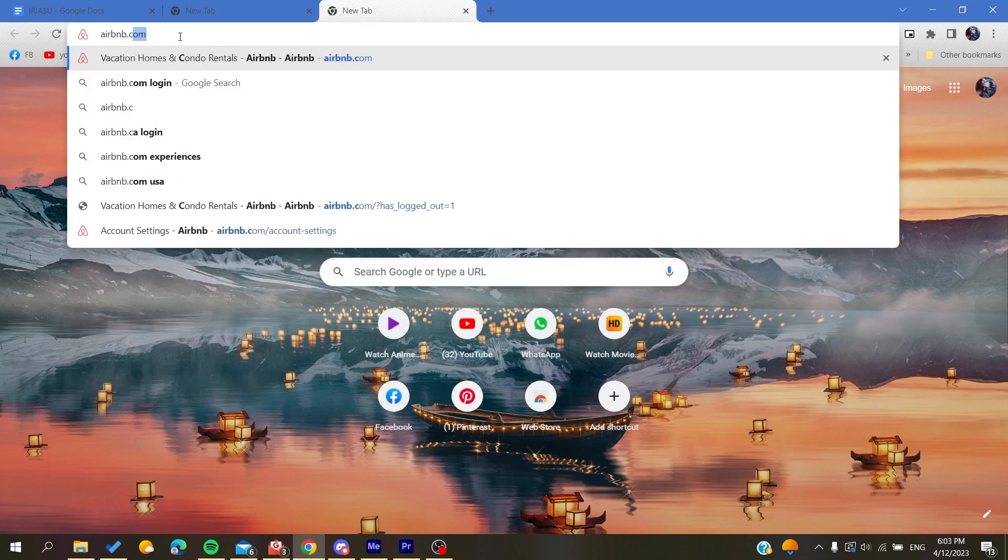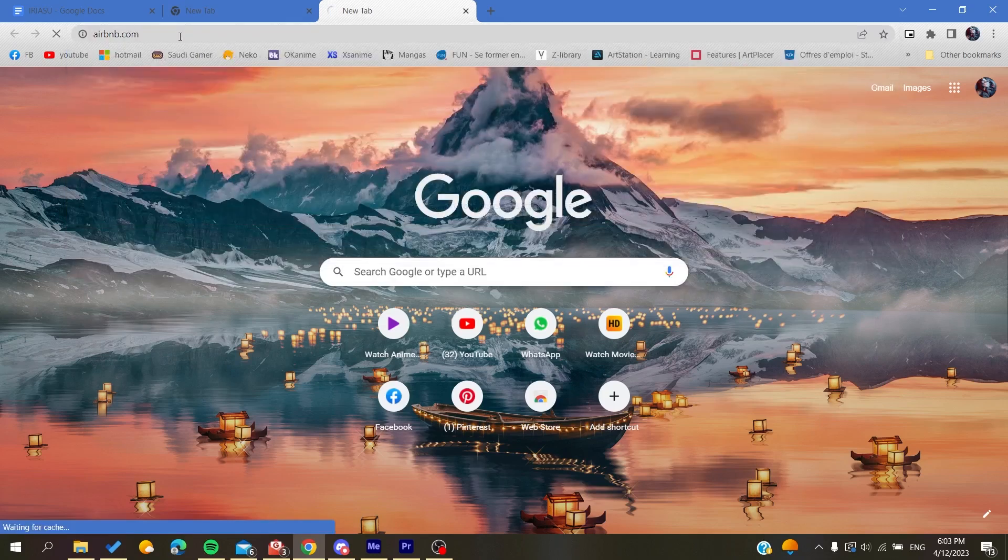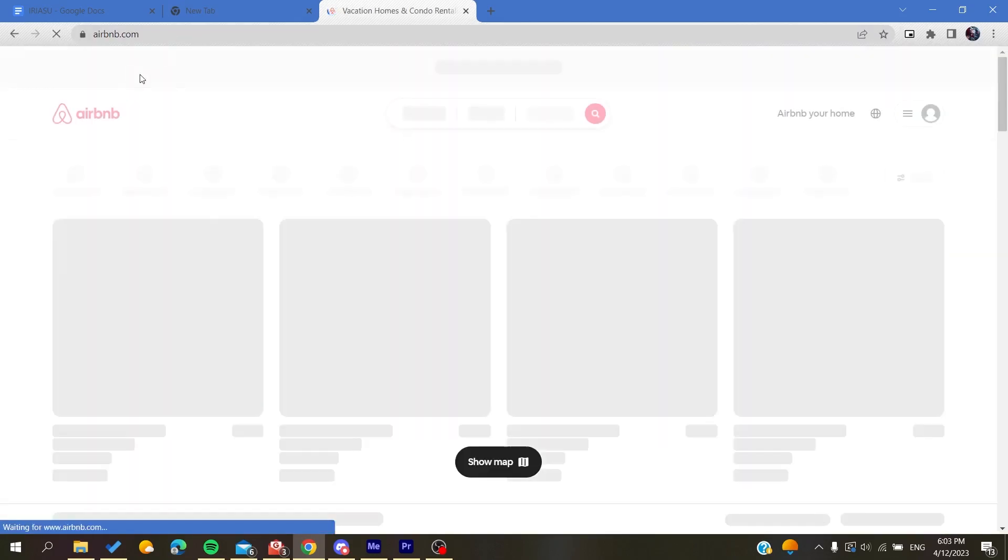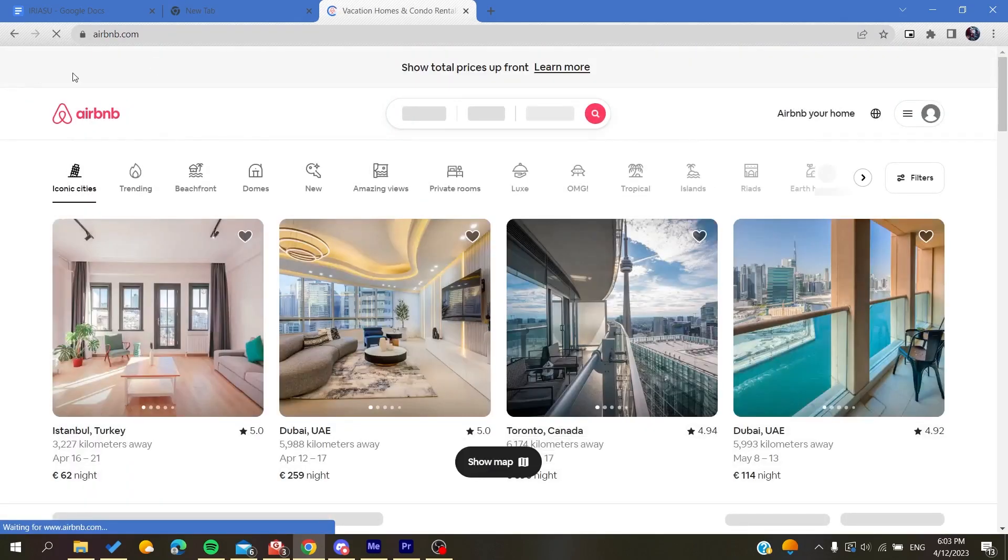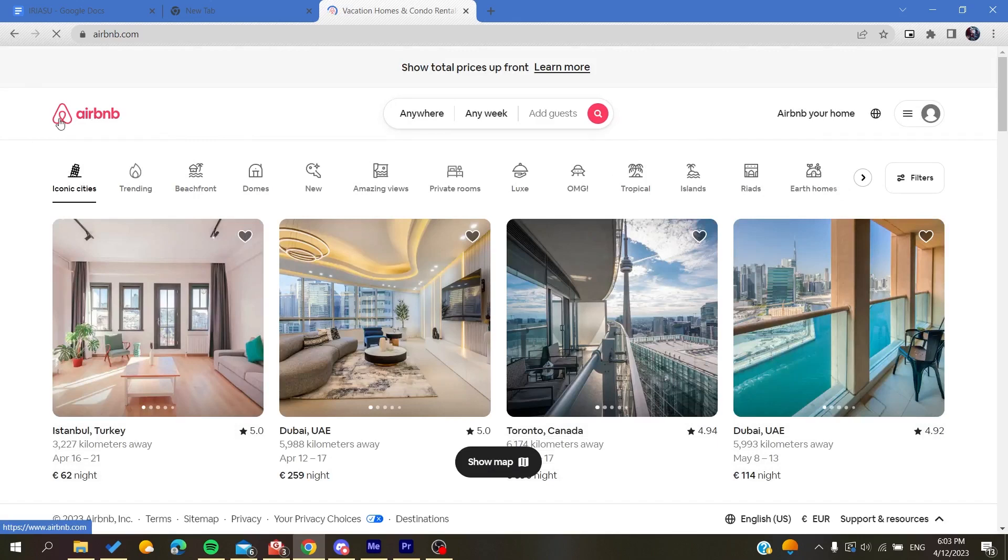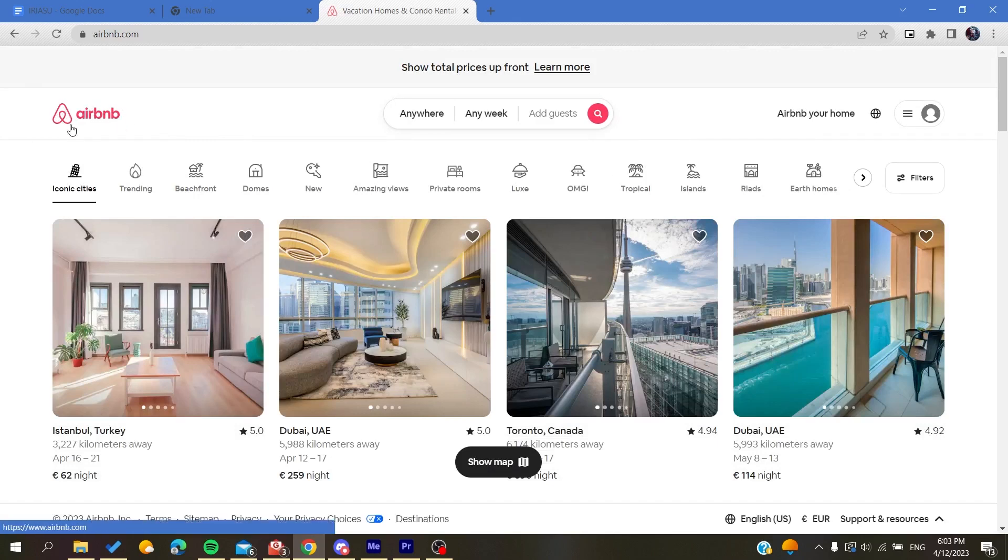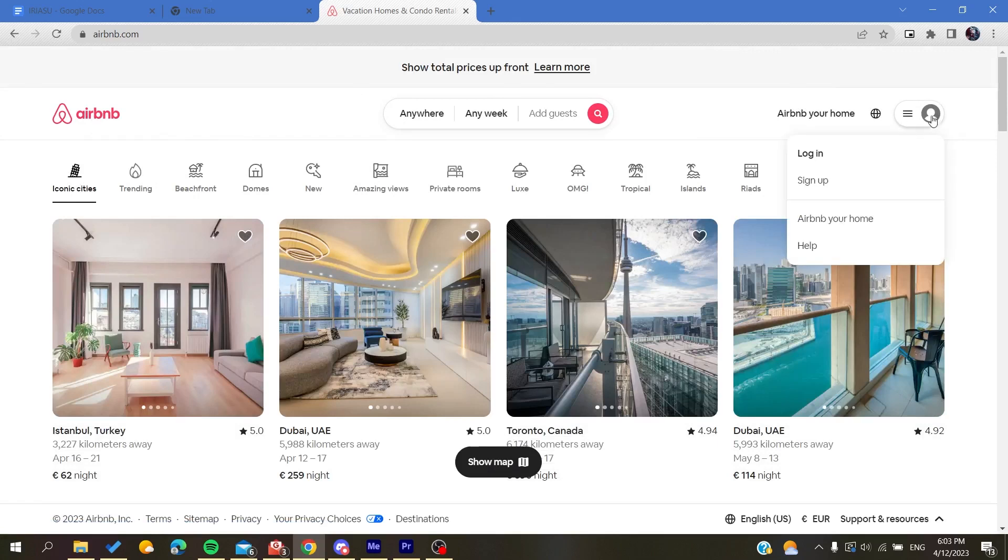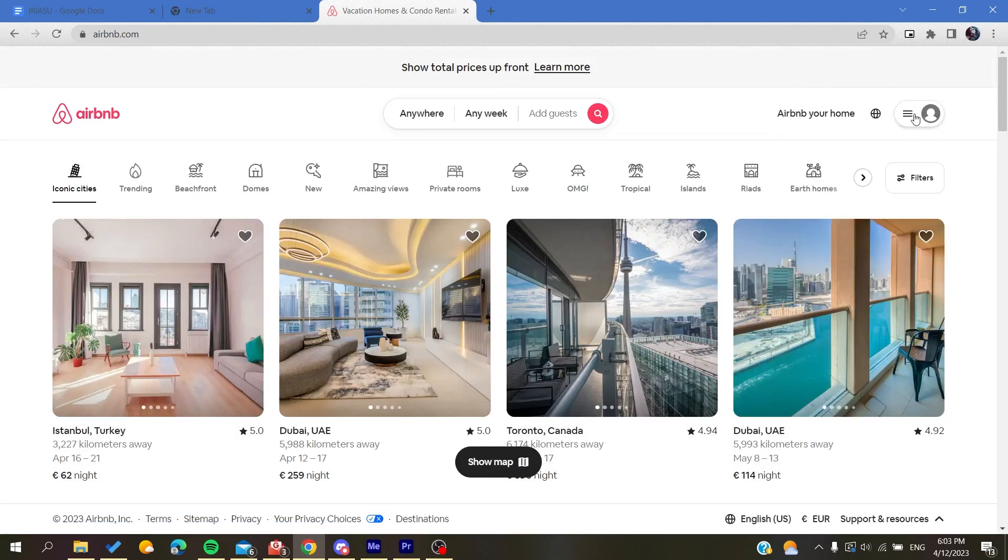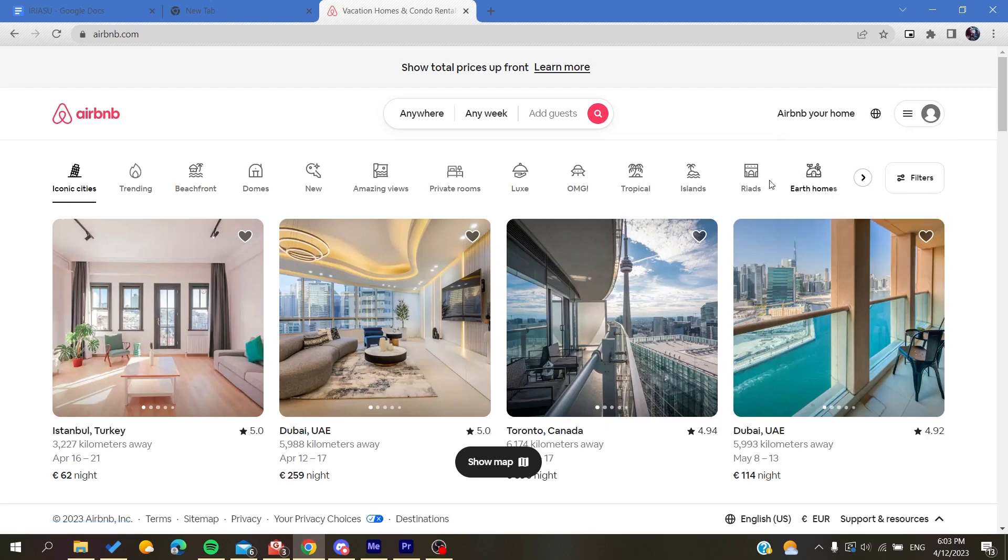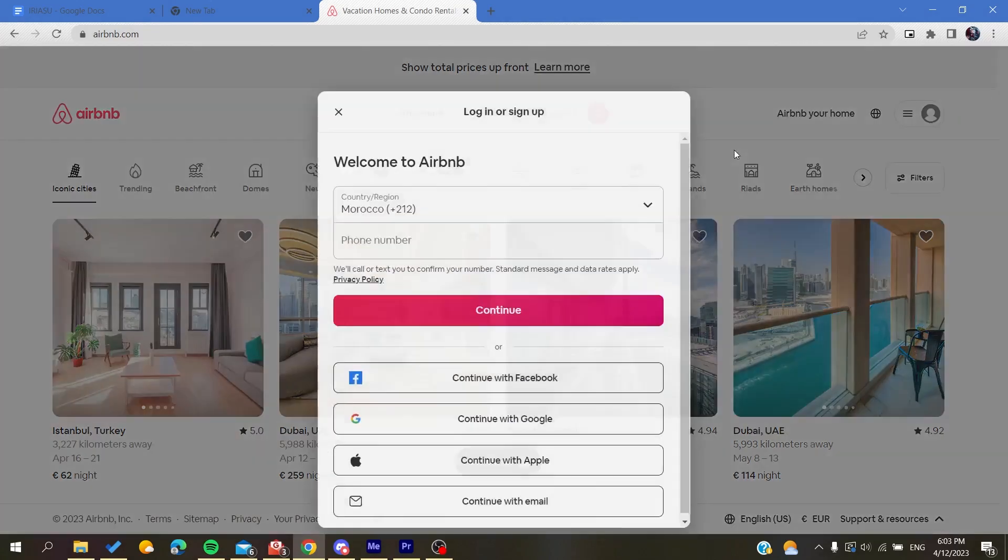Then you will need to go to airbnb.com. After you click on it, you will be taken or redirected to the Airbnb website. Then you will need to create an account, so basically you will need just to click on this icon here at the corner.